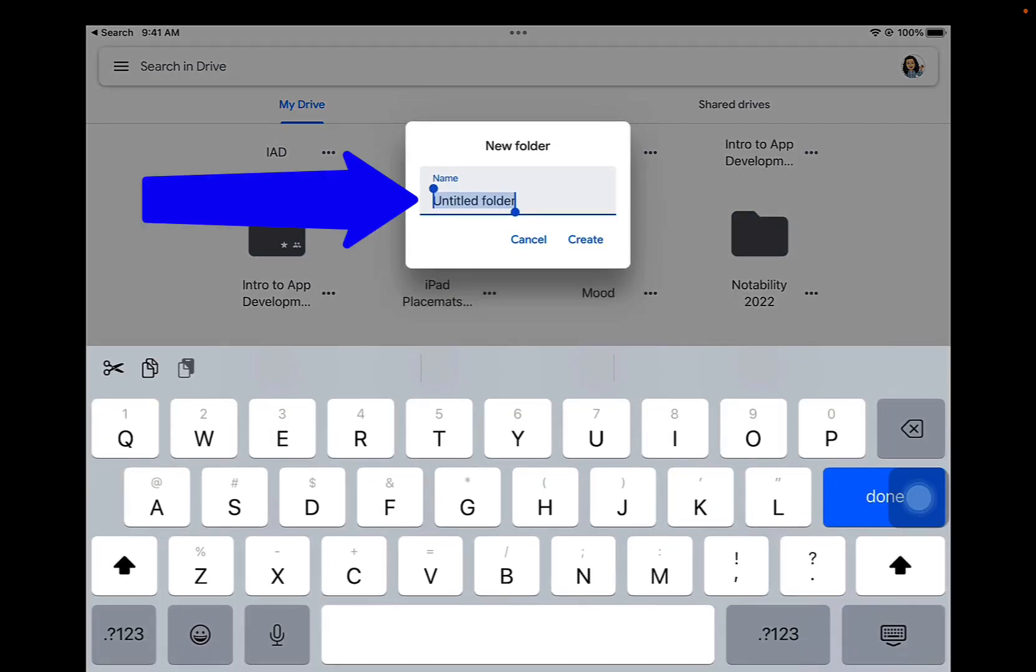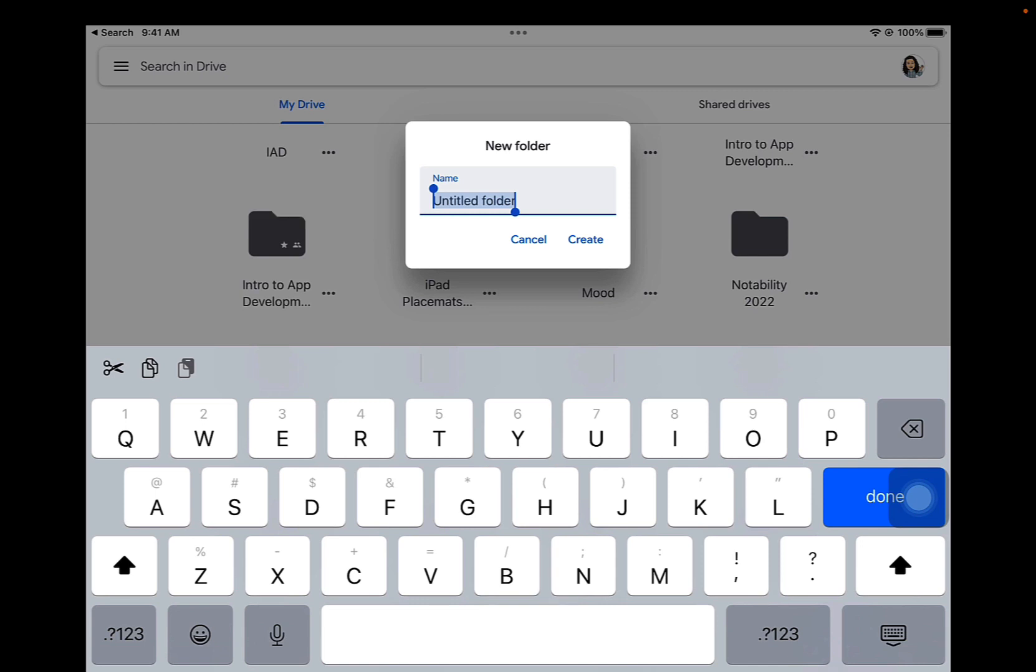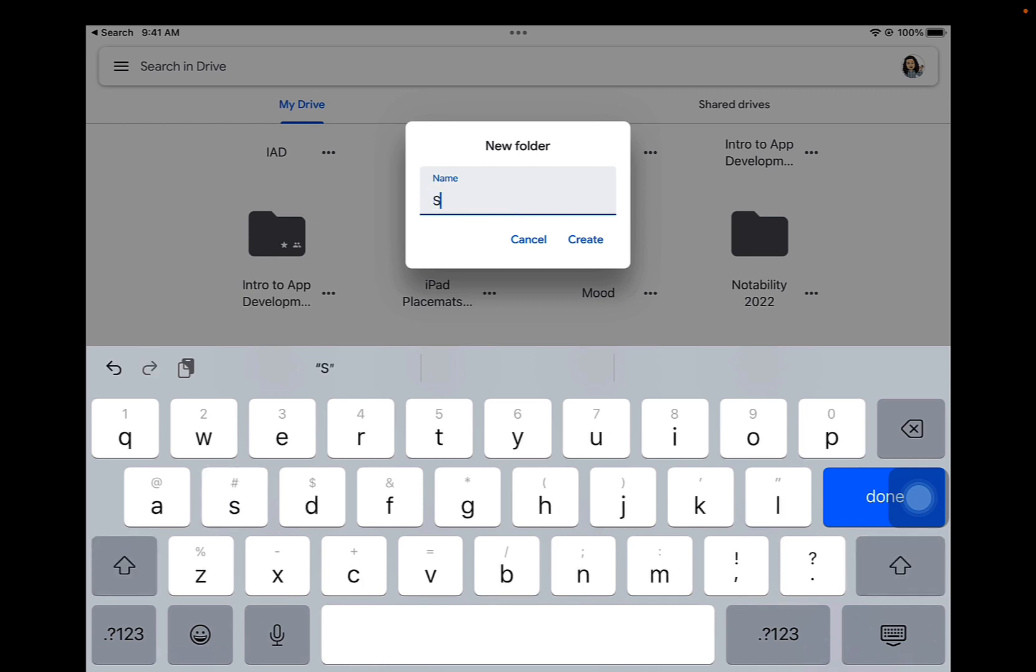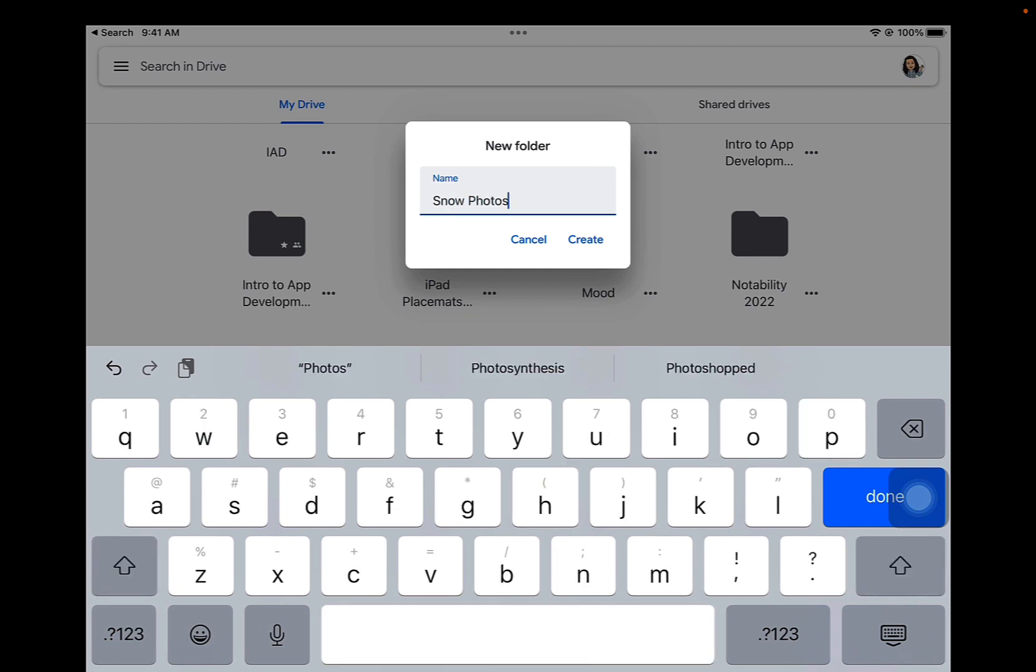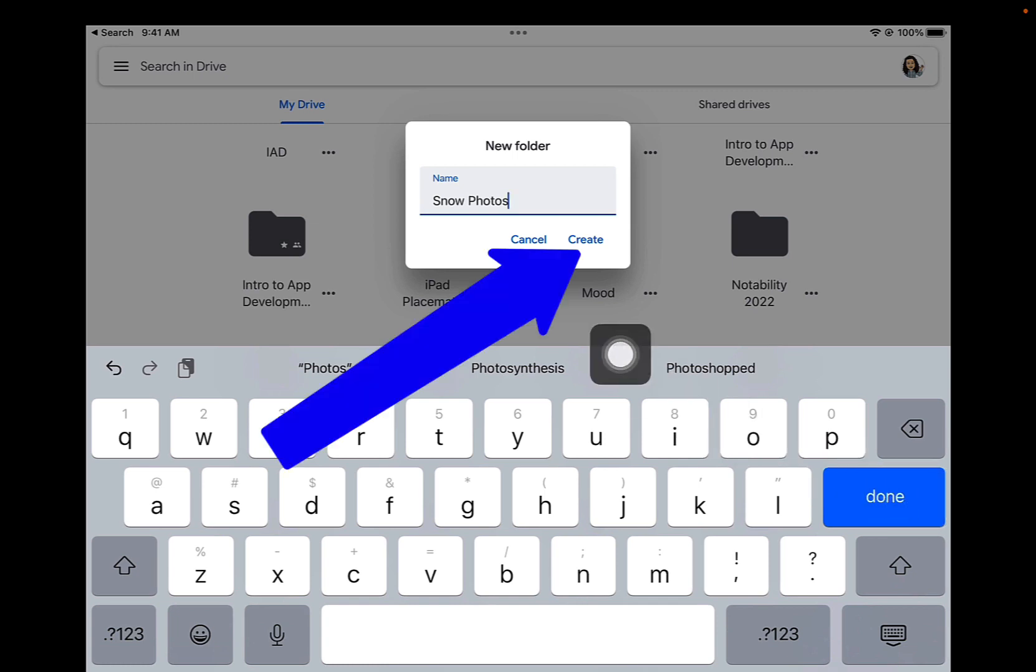Name this folder whatever makes sense according to the photos you're putting in it. If you have snow photos that you took on your iPad last week, call it Snow Photos. If you have photos of something else, put a different name for the folder. You could even call it iPad Photos if you want. Then tap on the Create button.